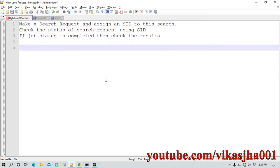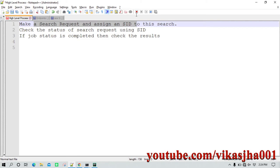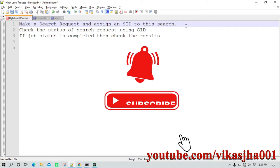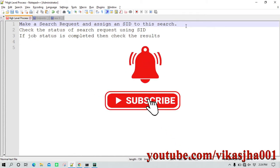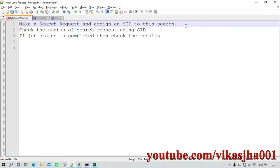On a high level there are three steps which you need to take care of. The first step is that you are going to make a search request, and to that search request you are going to assign an SID — a search identifier. This SID is going to be unique for any search, so if you are performing hundreds of searches you'll be able to distinguish between one search and another using the SID.